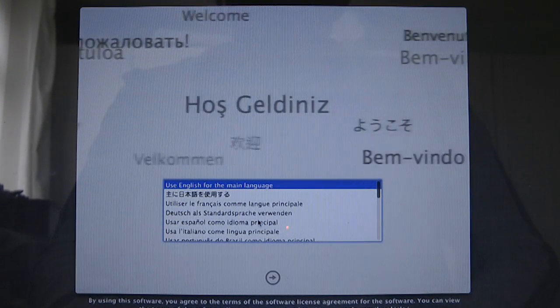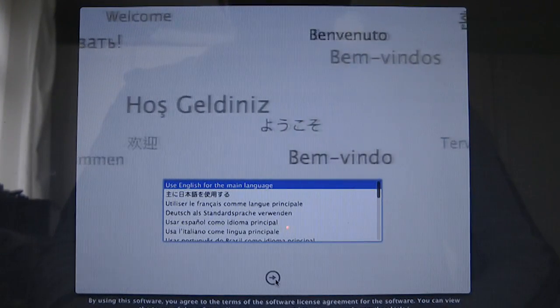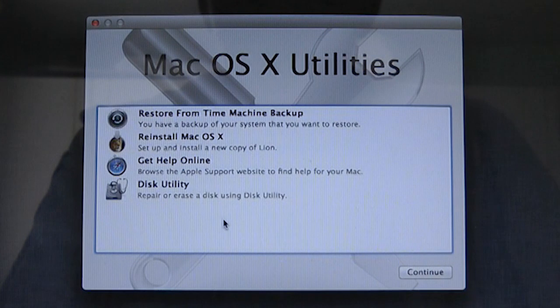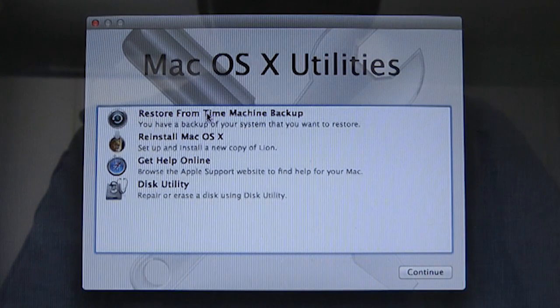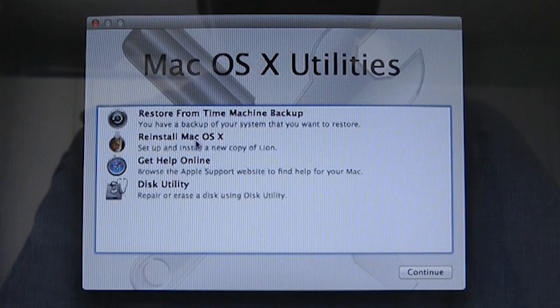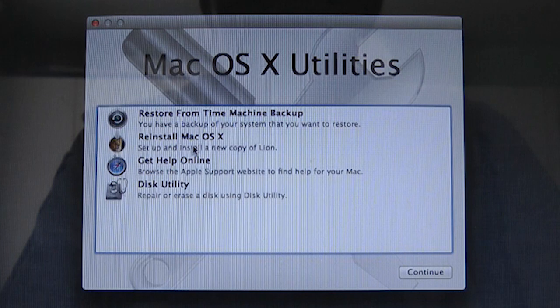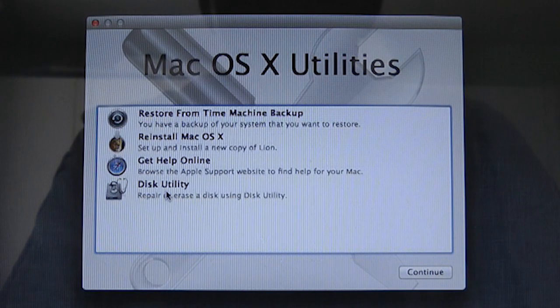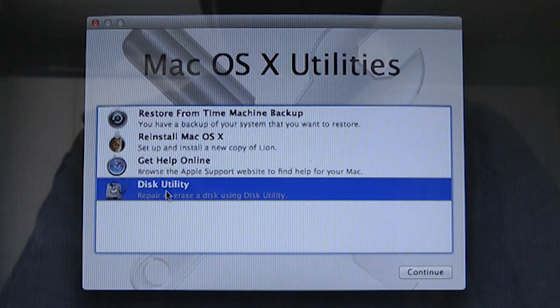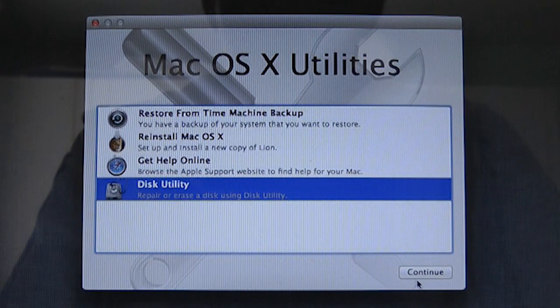We're going to use English for the main language. And here we've got restore from time machine backup, reinstall. So set up a new copy or repair or erase a disk using disk utility. We're going to do that first.